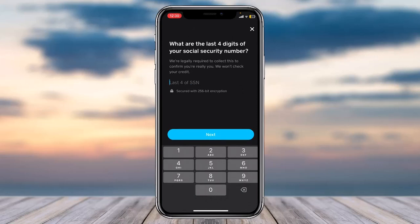On the next page, it'll ask you to enter the last four digits of your Social Security number. Once you've entered that, it'll check whether the Social Security number matches your legal first name, legal last name, and date of birth. If everything looks good, you will have successfully verified Bitcoin on Cash App.